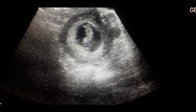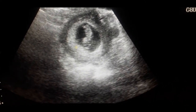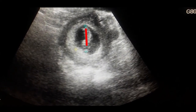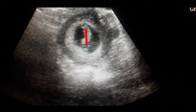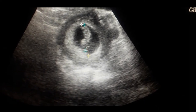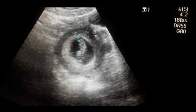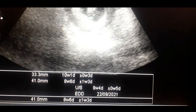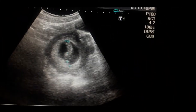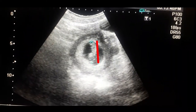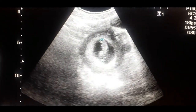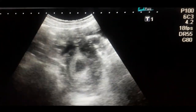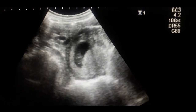Now look at the fetus. I would like to calculate the crown-rump length from one end of the fetus to the other — it is about a nine to ten week pregnancy. We also like to calculate the gestational sac. This is the amniotic cavity within which the fetus is present.